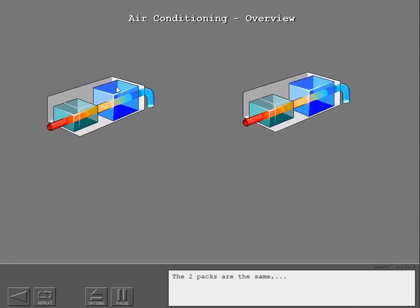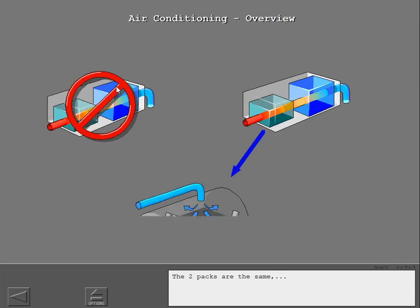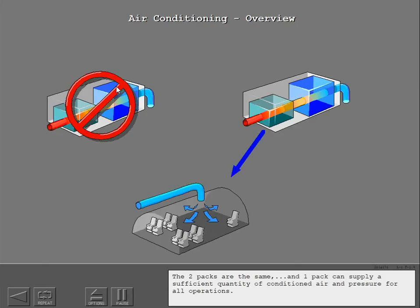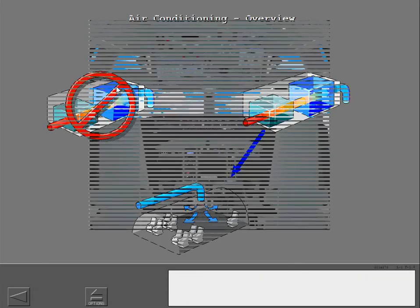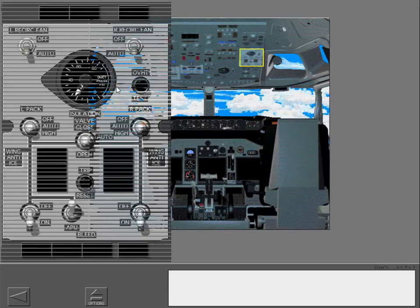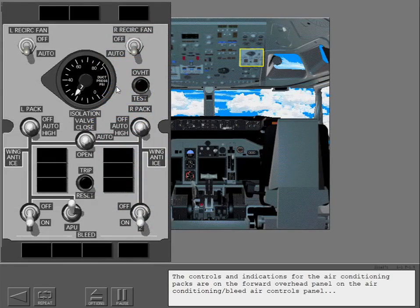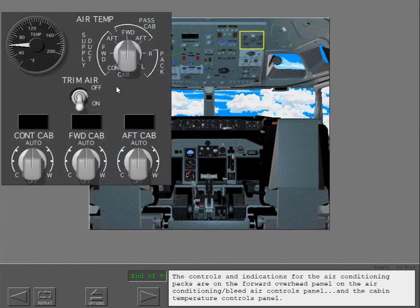The system has two packs that are the primary source of conditioned air and pressurization for the cockpit and passenger cabin. The two packs are the same and one pack can supply a sufficient quantity of conditioned air and pressure for all operations. The controls and indications for the air conditioning packs are on the forward overhead panel, on the air conditioning bleed air controls panel and the cabin temperature controls panel.